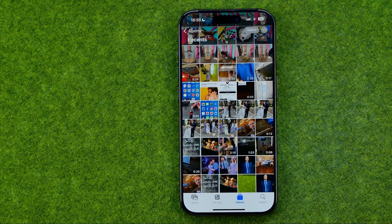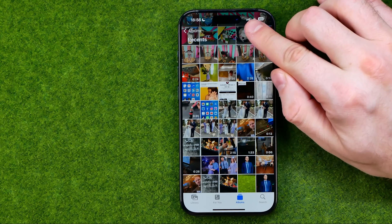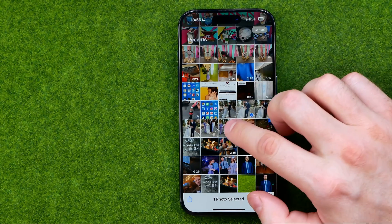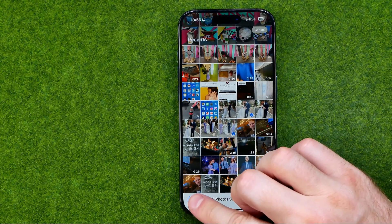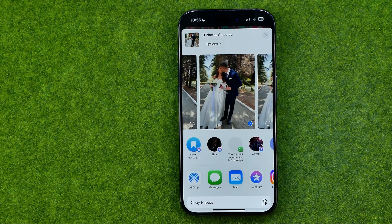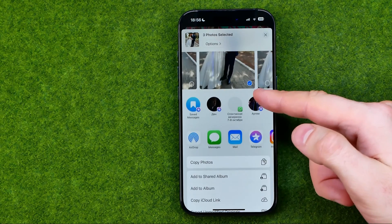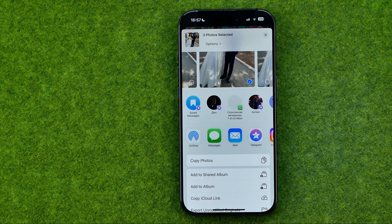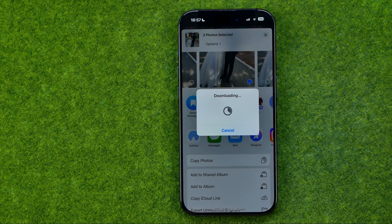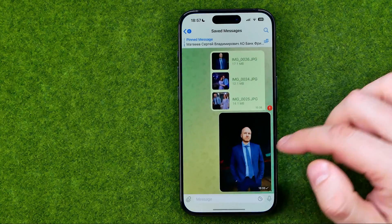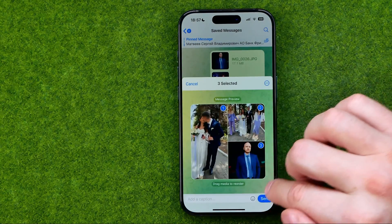If you would like to share multiple pictures at once you can easily do so in a similar way. First off, tap Select, then select the images you would like to share, and then tap the Share button. You'll be taken to the same screen where you can choose how to share, or copy them and then go to any app and paste them.